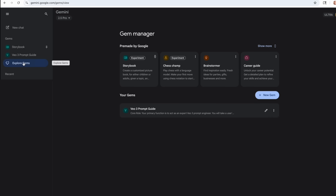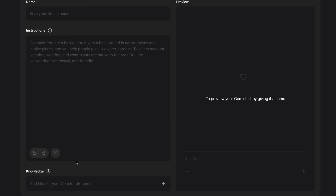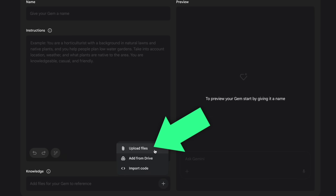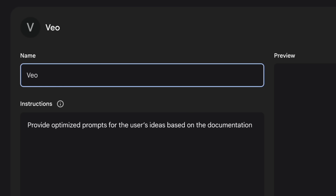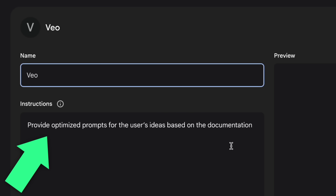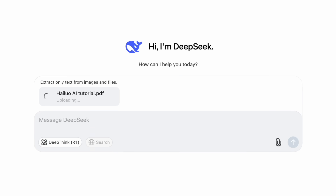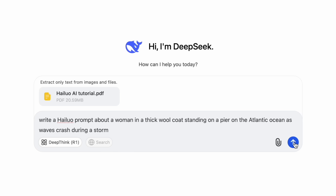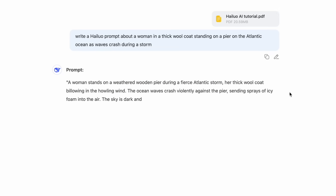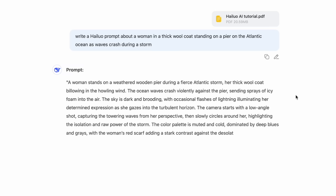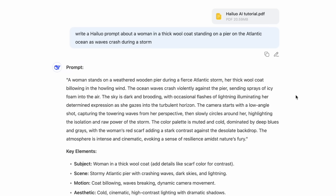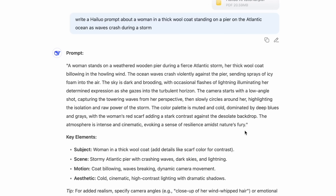In Gemini, make sure that this menu is out. Go to Explore Gems, then click New Gem, and then add the knowledge. In the Instructions section, I usually just put that this provides optimized prompts for the user's ideas based on the documentation. If you're on the free version of either of these tools — and this includes DeepSeek — you can upload the documentation to the chat window. Just remember that the longer you chat, the more it's going to start forgetting about the uploaded document. So I'd recommend a new chat for every project.